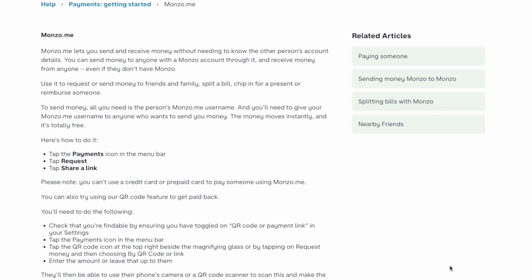Here's how to do it. Tap the payments icon in the menu bar, then tap on Request, then tap on Share a Link. Please note that you cannot use a credit card or prepaid card to pay someone using monzo.me.